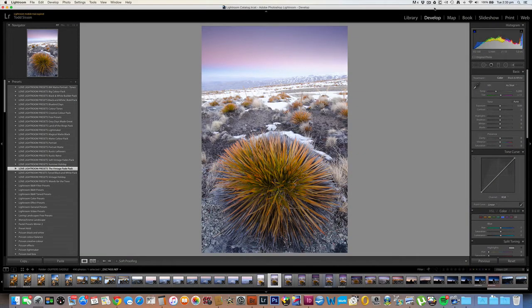Hi, it's Sarah here from lovelightroompresets.com. Today I want to show you the simple process of how you can install presets into Lightroom. Now if you're wondering about that funny accent, it's a Kiwi one from New Zealand, so I hope you don't have too much trouble understanding me.